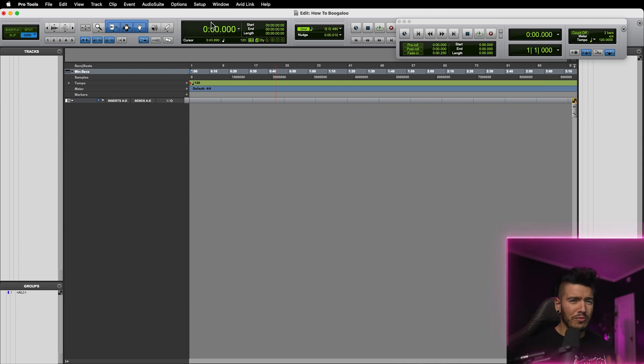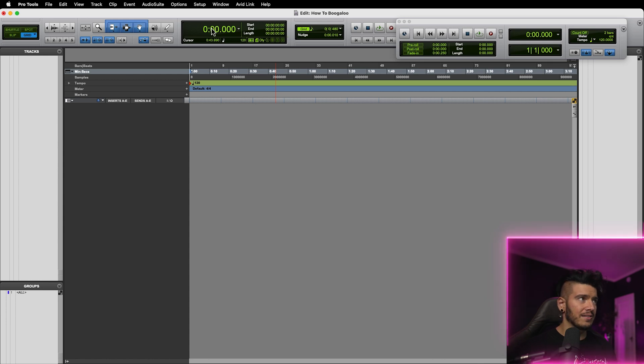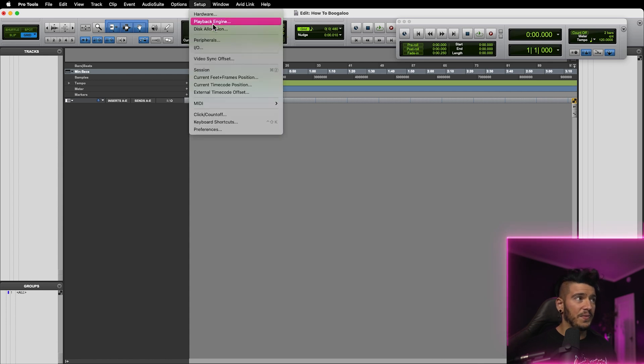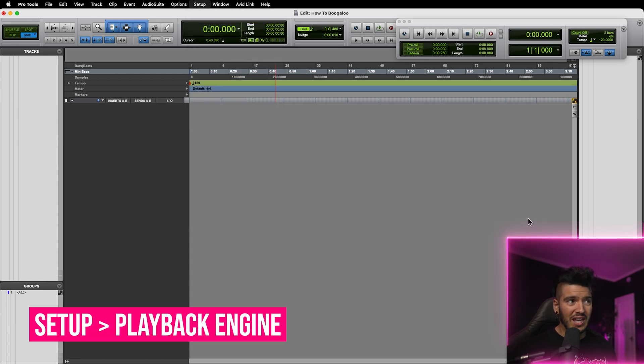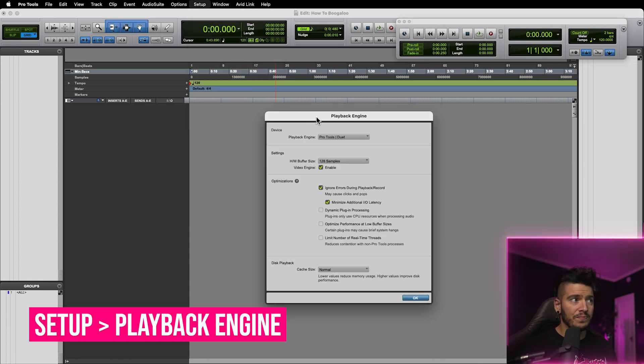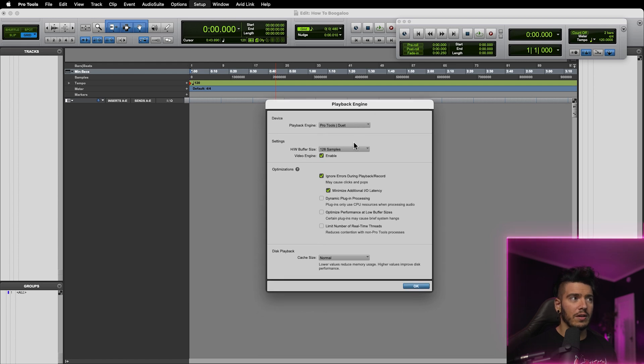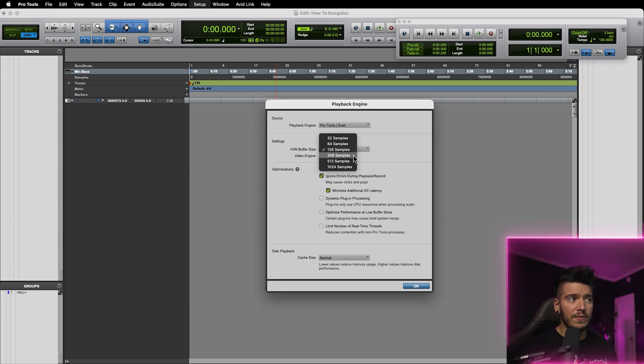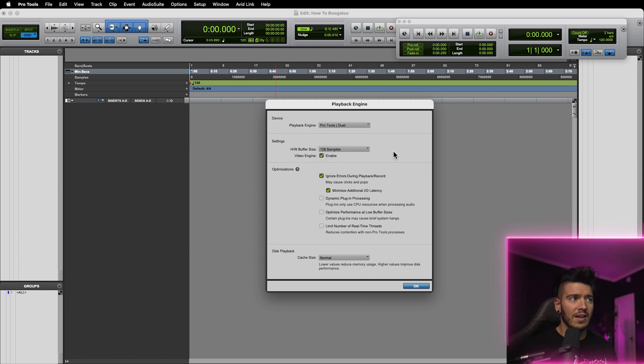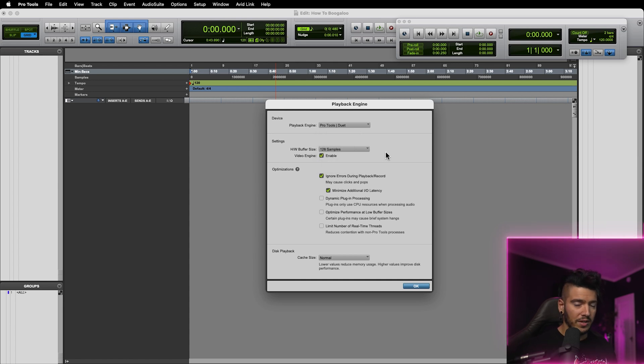So, the first thing you want to do before you start importing audio or creating new tracks is head on up to setup, click playback engine, and you want to adjust your buffer size. When you're recording audio, it's good to keep your buffer size at 256 to 128 samples so that you'll reduce the amount of latency in the recording.